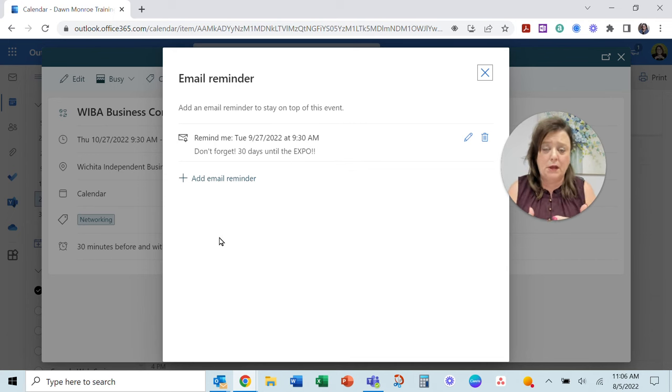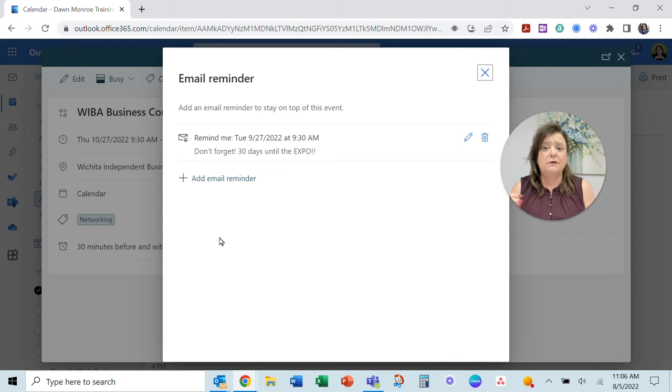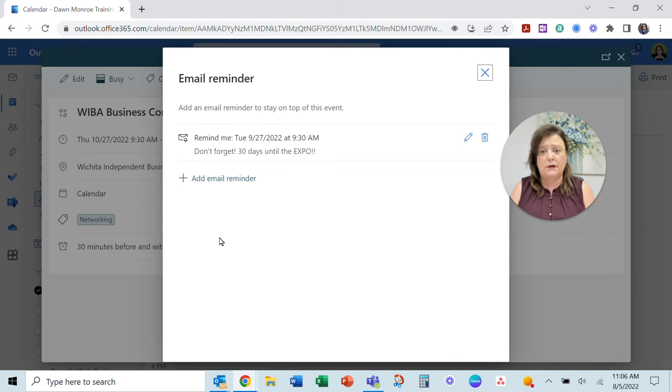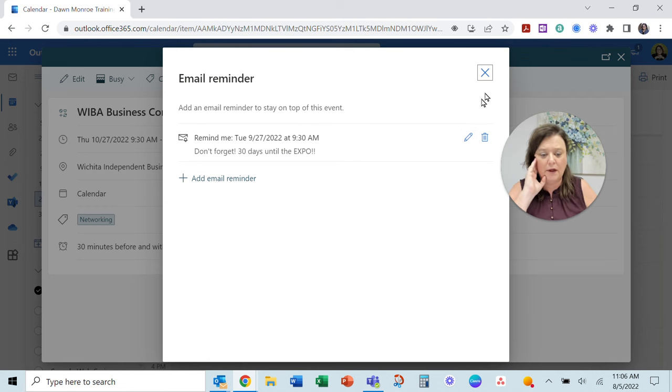I was with somebody this week and they have five or six different reminders, a series like 30 days, 15 days, seven days. If you want to do that, you just add them in and you can come back and edit them.